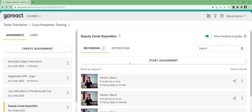I'm going to do a little demo here of how GoReact works. GoReact is a platform, an online service, a website that lets you interact with videos. It's helpful for interpreters, spoken language and sign language interpreters, and also people who are actors or vocal performers who want to be able to record their own performance and then go back and review it, get feedback, and give their own feedback on how they did.